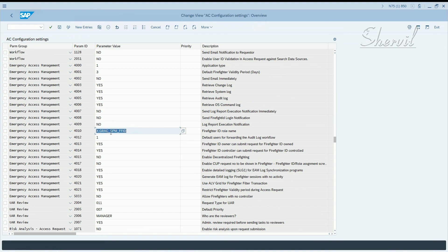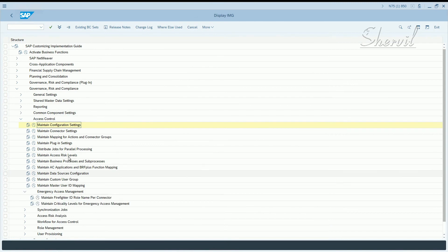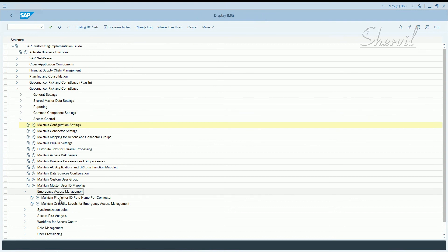This role assignment is the indication for the system that those user IDs are Firefighter IDs. To configure that, go to Access Control, then under Access Control go to Emergency Access Management and maintain the Firefighter ID role per connector.